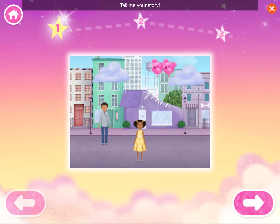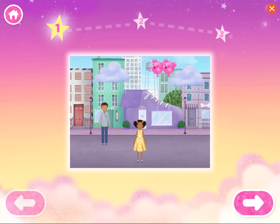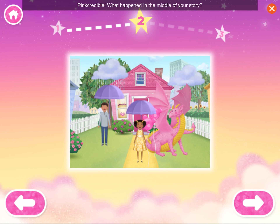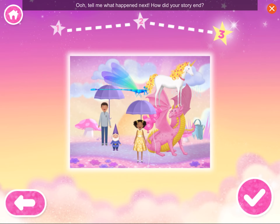Tell me your story! This is the beginning. Who was in your story? Pink-credible! What happened in the middle of your story? What did your characters do with Gertie? How did your story end?